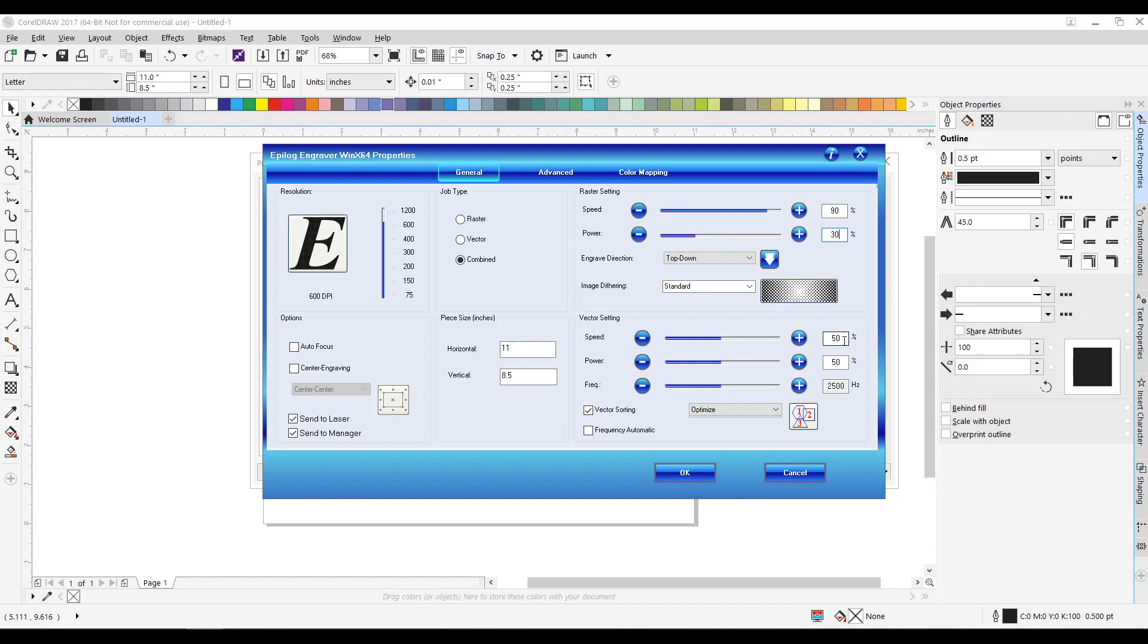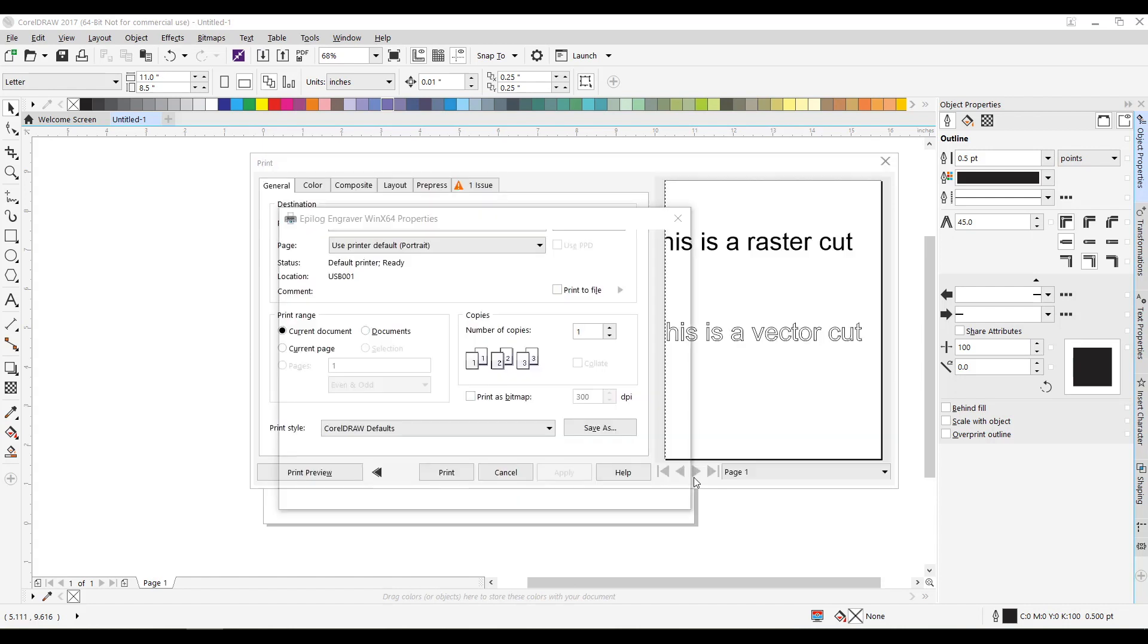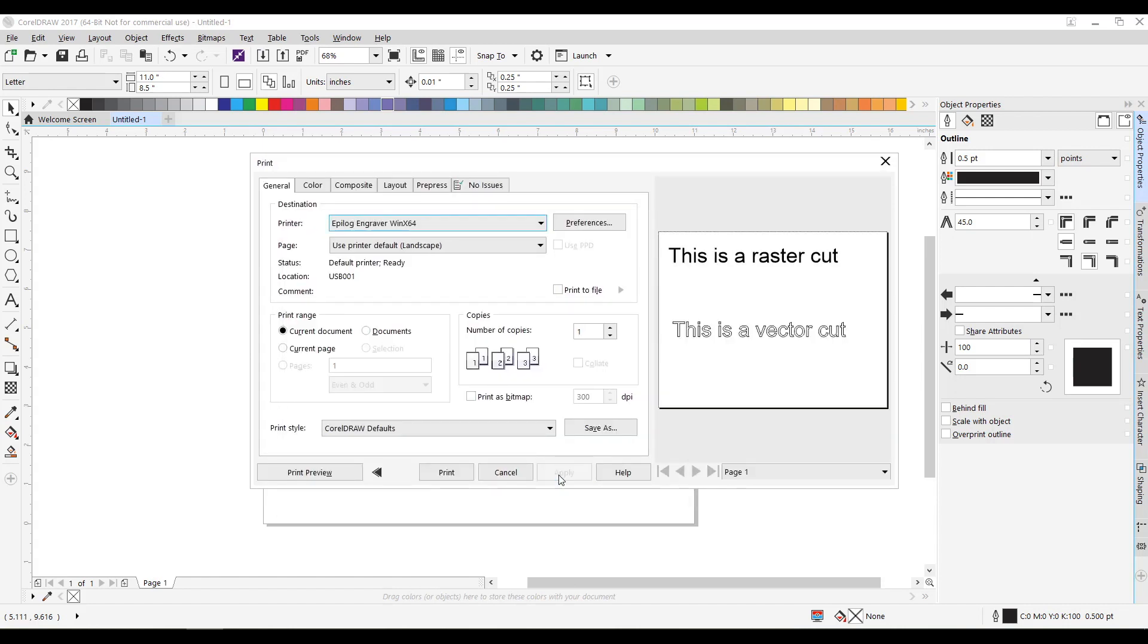And vector, we're going to cut all the way through. And for paper, it's going to be 70 and 30. So the speed is going to go up to 70. And the power is going to go down to 30. I have the DPI on 600. Autofocus, vector sorting. So I'm going to hit okay, hit apply. And then I'm going to send it to the printer. And so I hit print.